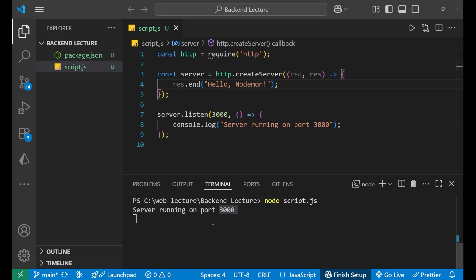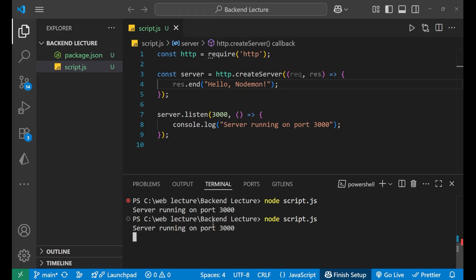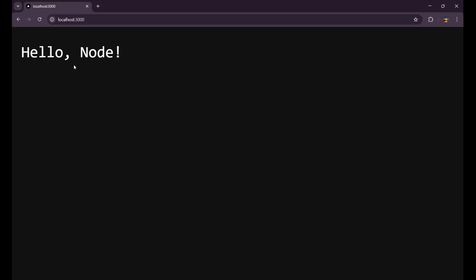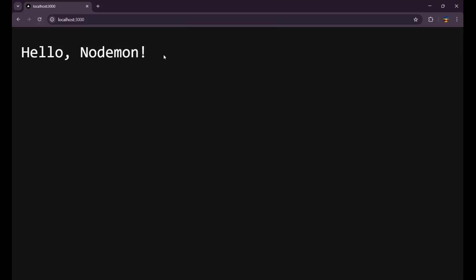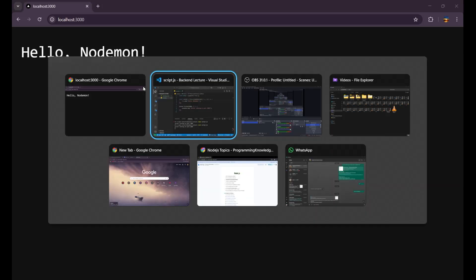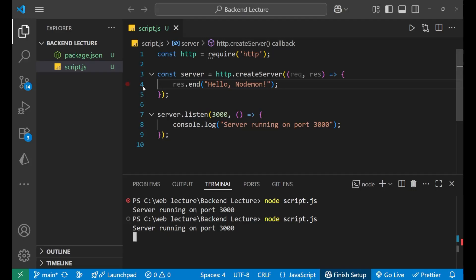When I refresh it you can see no changes has occurred. Why? Because we need to restart the server. Now again if I write node script.js and then again go here and refresh, now you can see the changes has occurred. Means every time when I make any change and I want to see it, I have to restart the server.